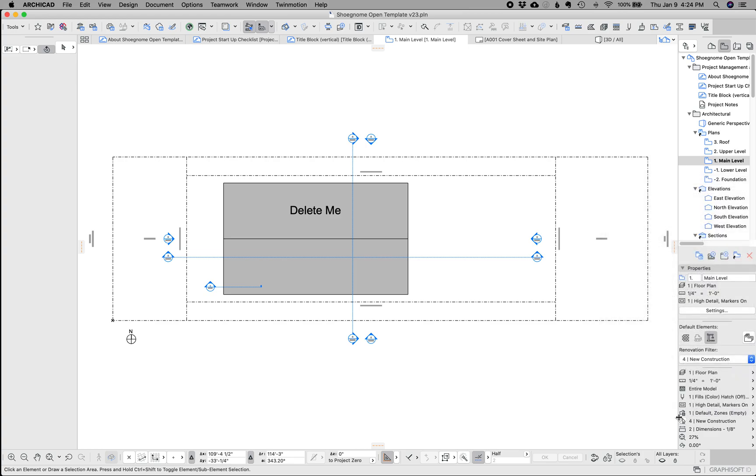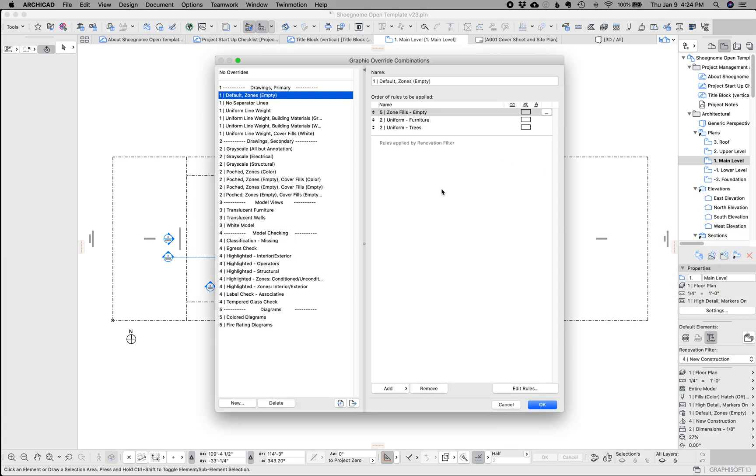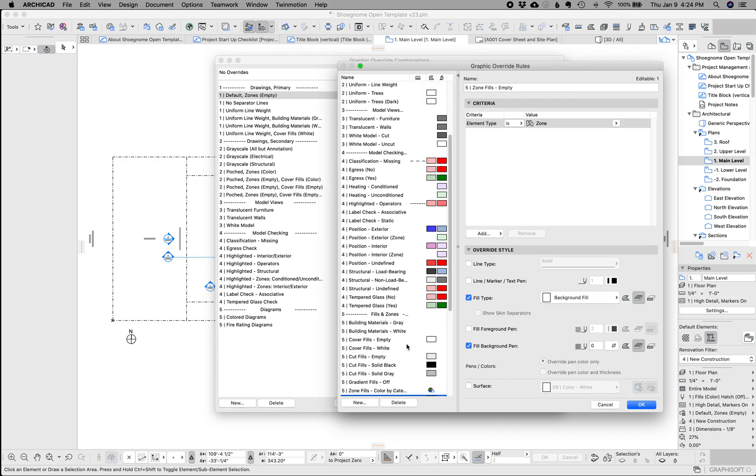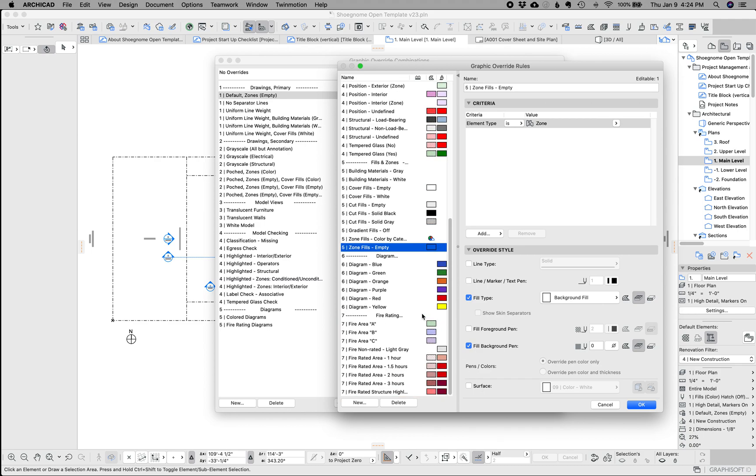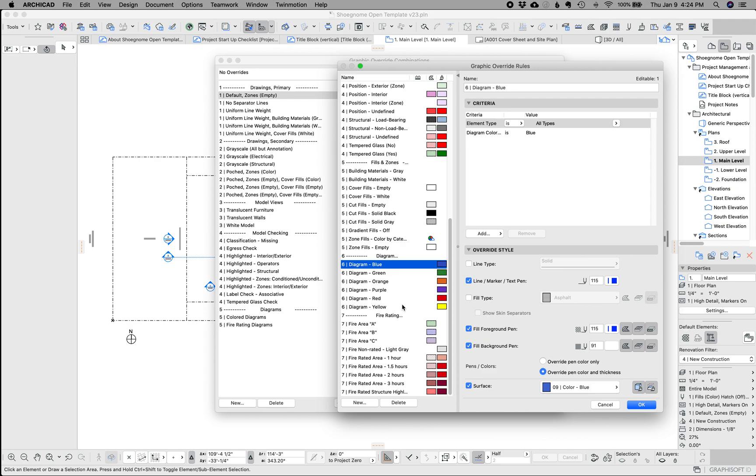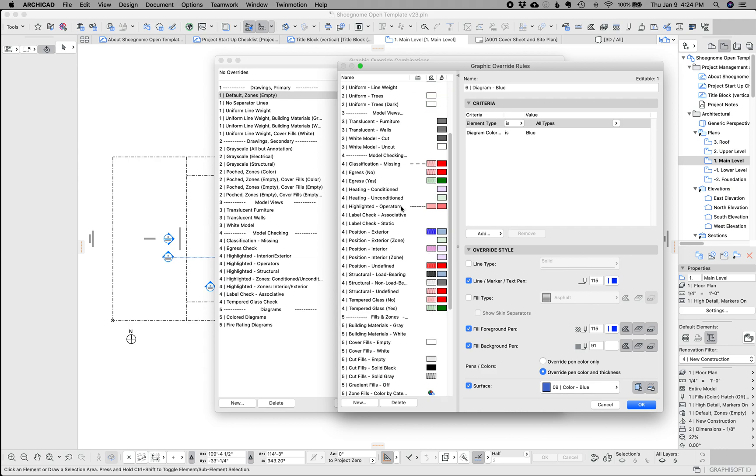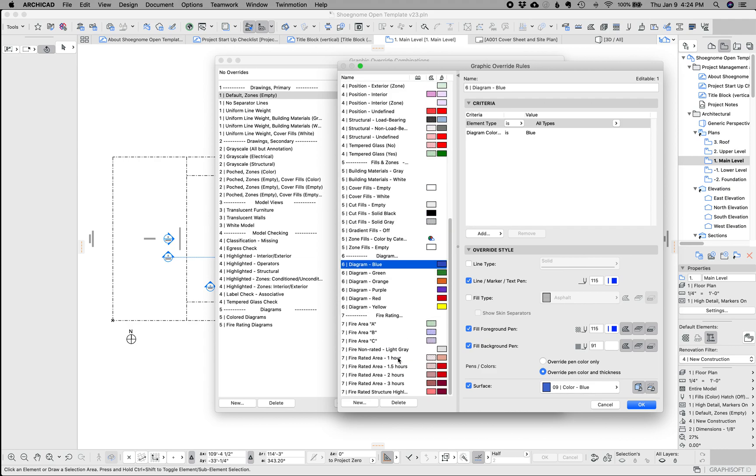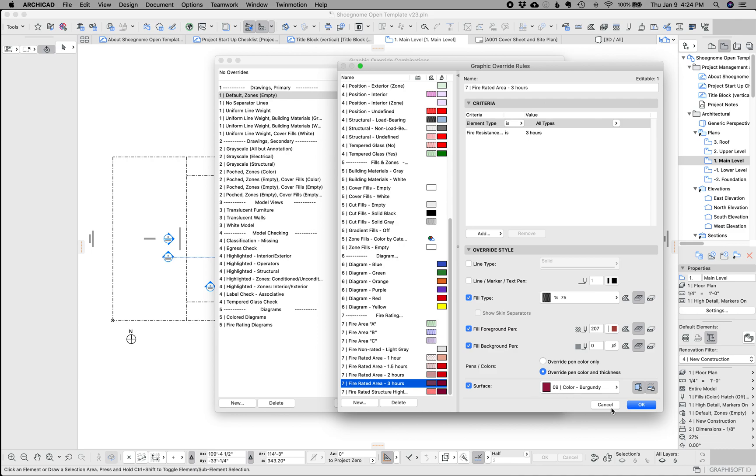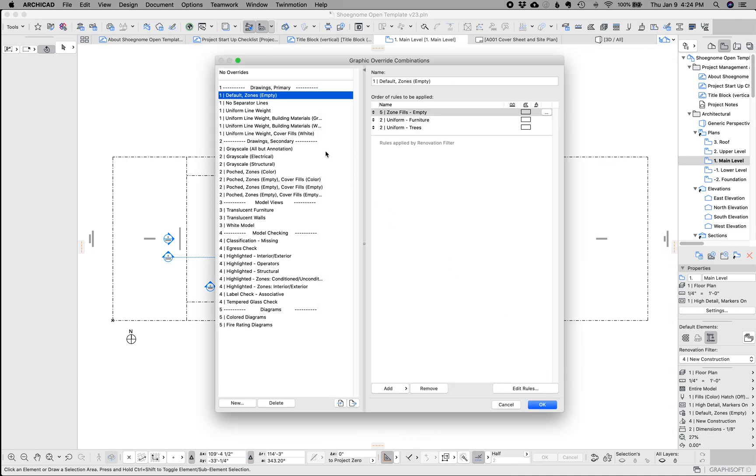My graphic overrides. They're more or less the same, just improved, added some things, added a bunch more rules here. You can go through, got stuff set up to make diagrams very easily, more model checking. This fire rating stuff was from the out of the box template. I tweaked it a little bit, but left it in there, because it was good and why not leave it there.